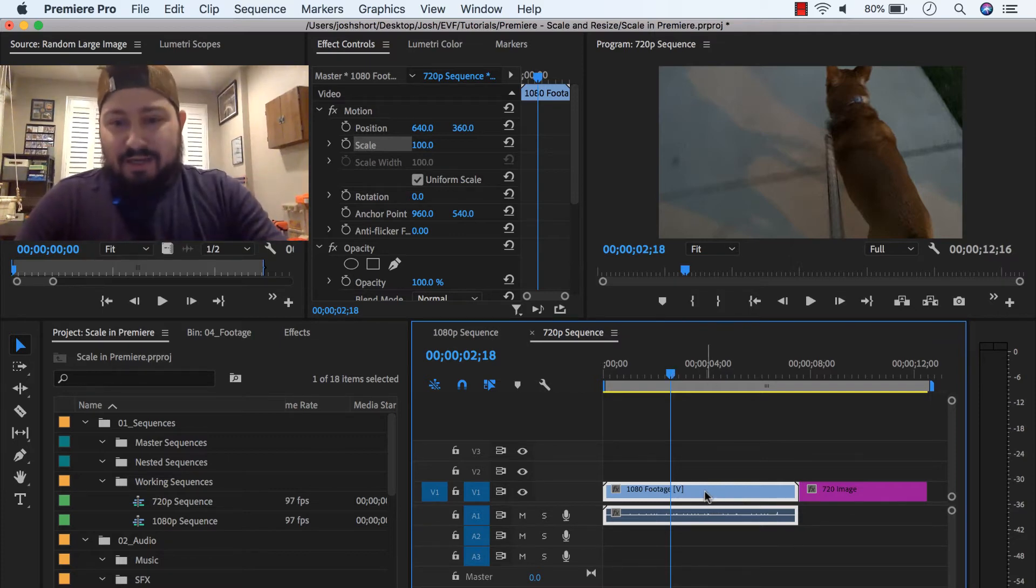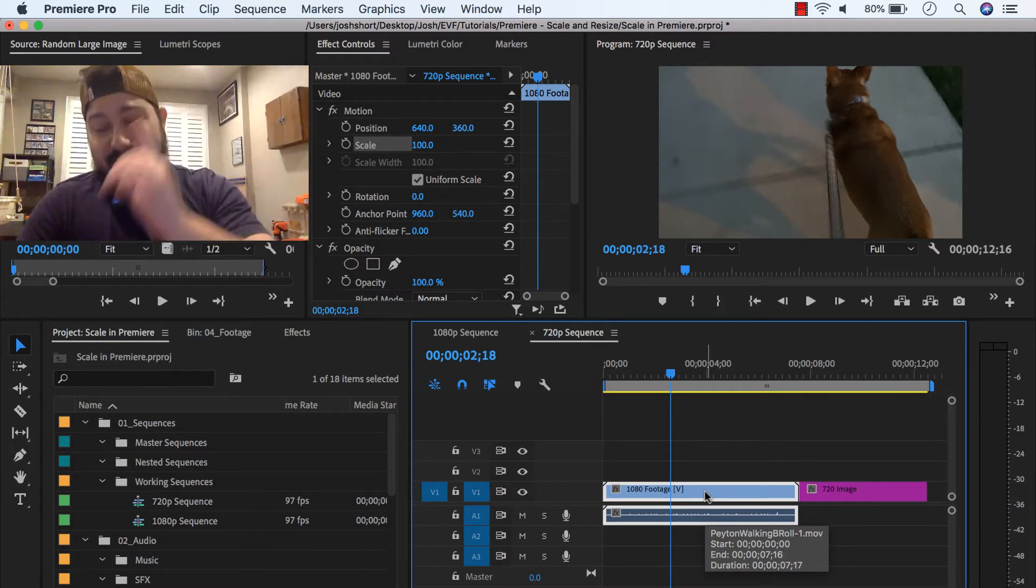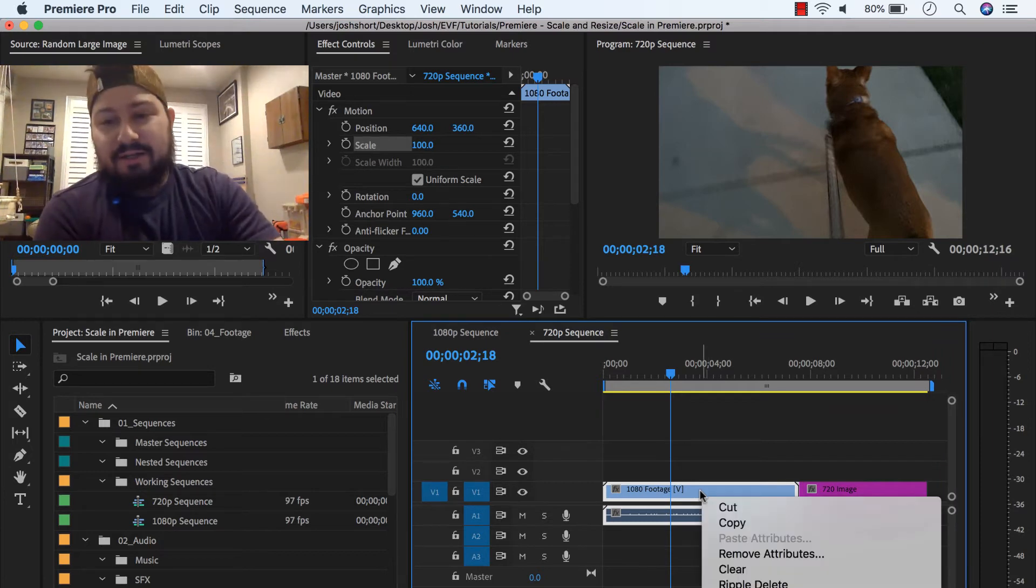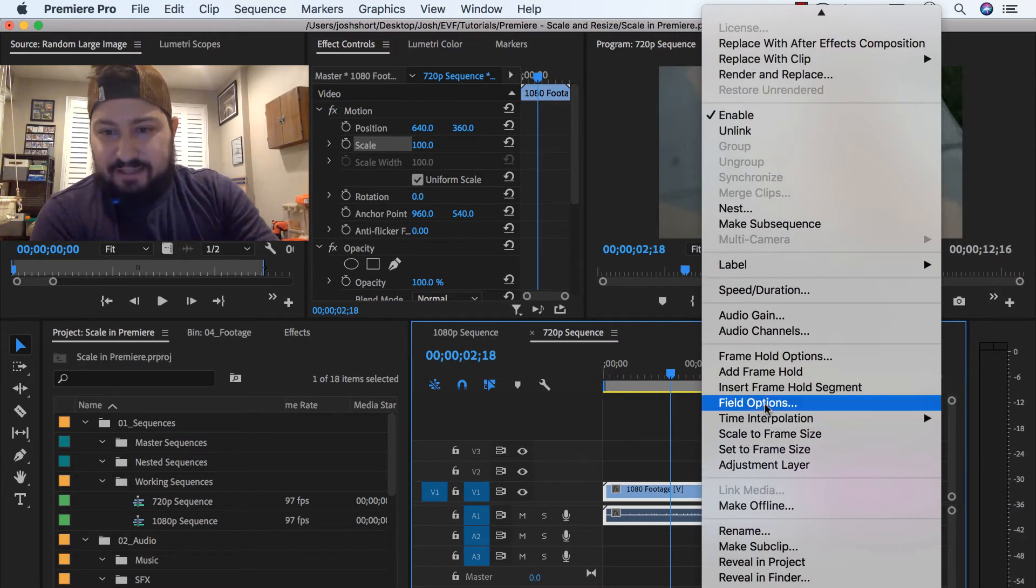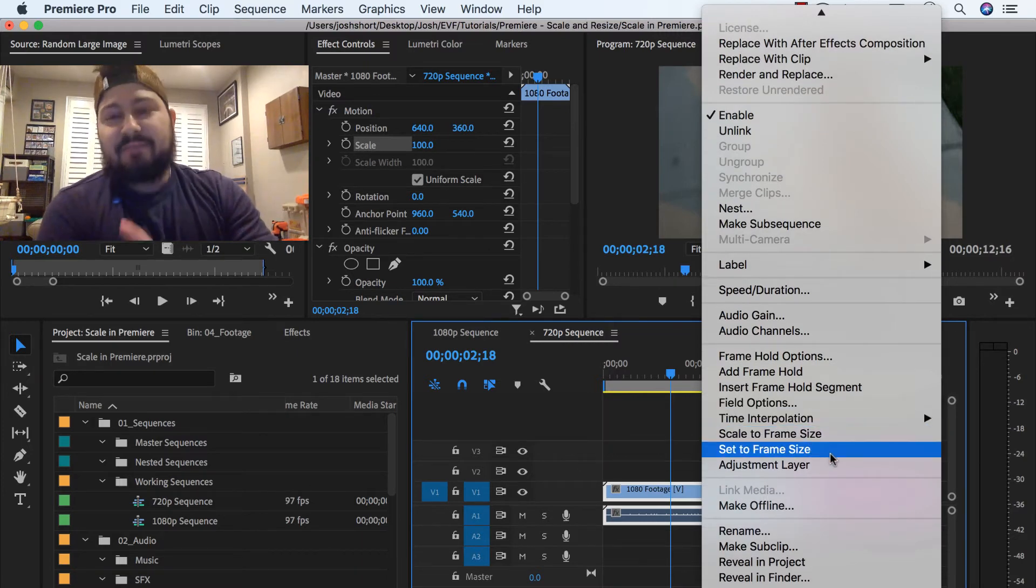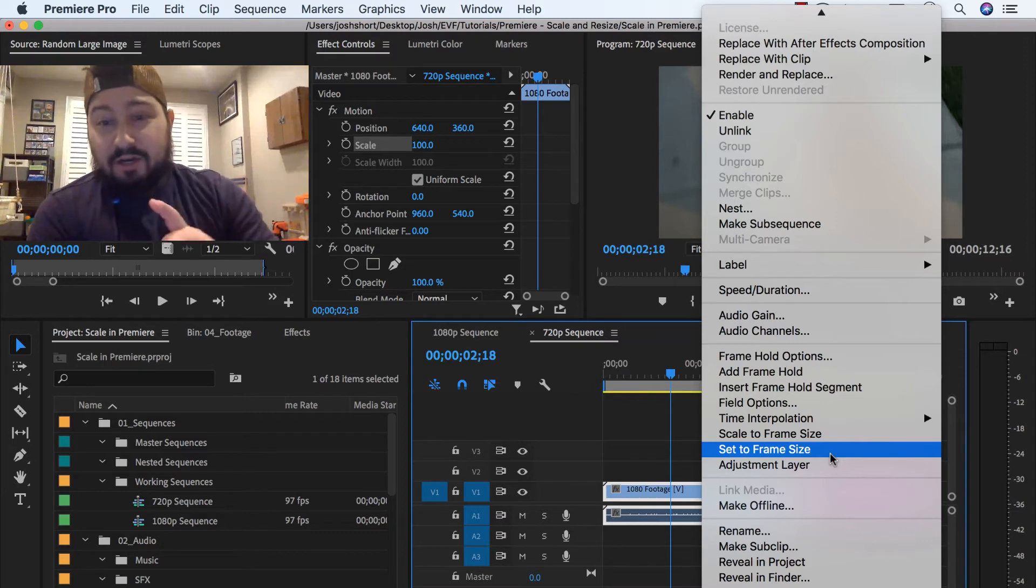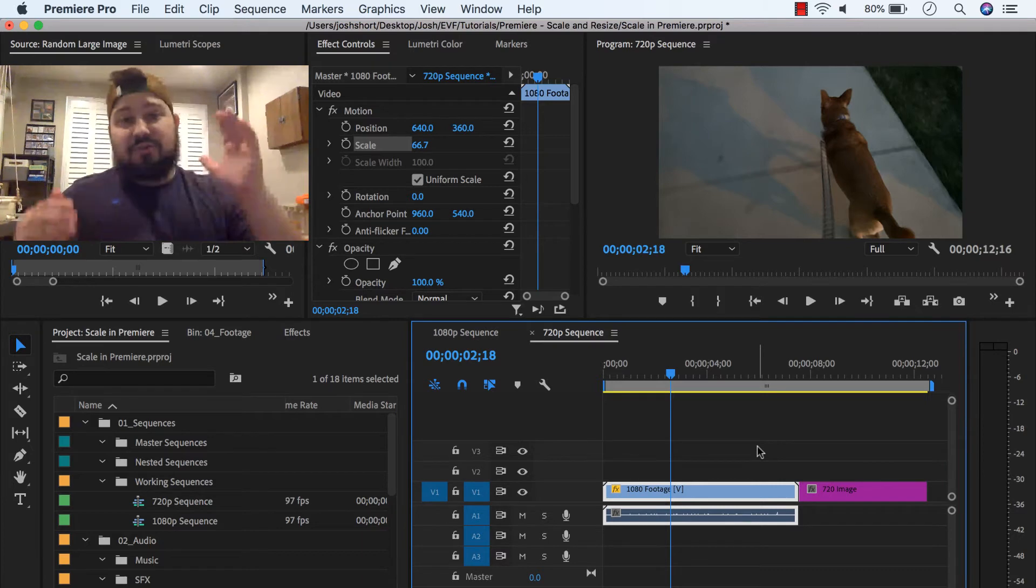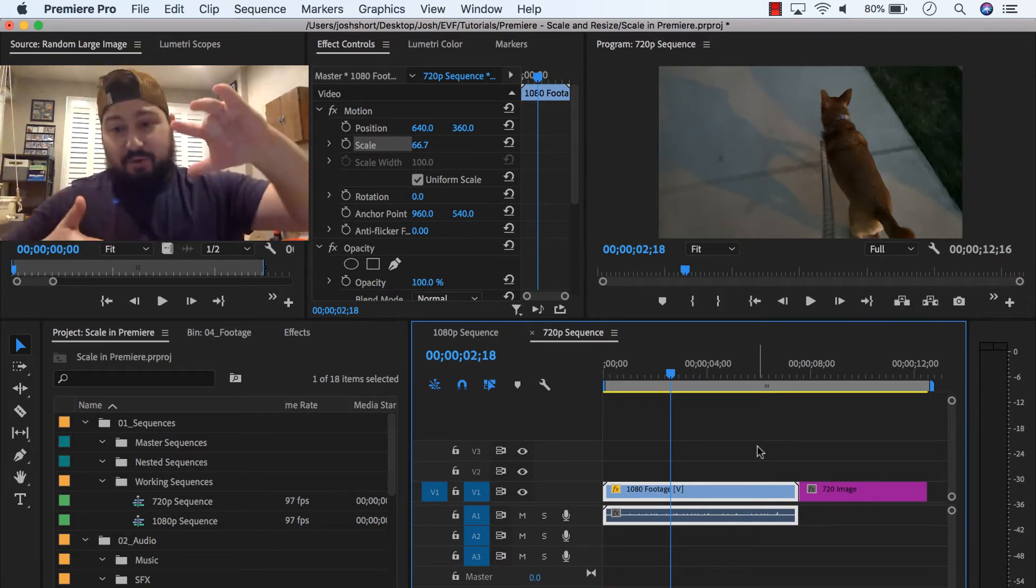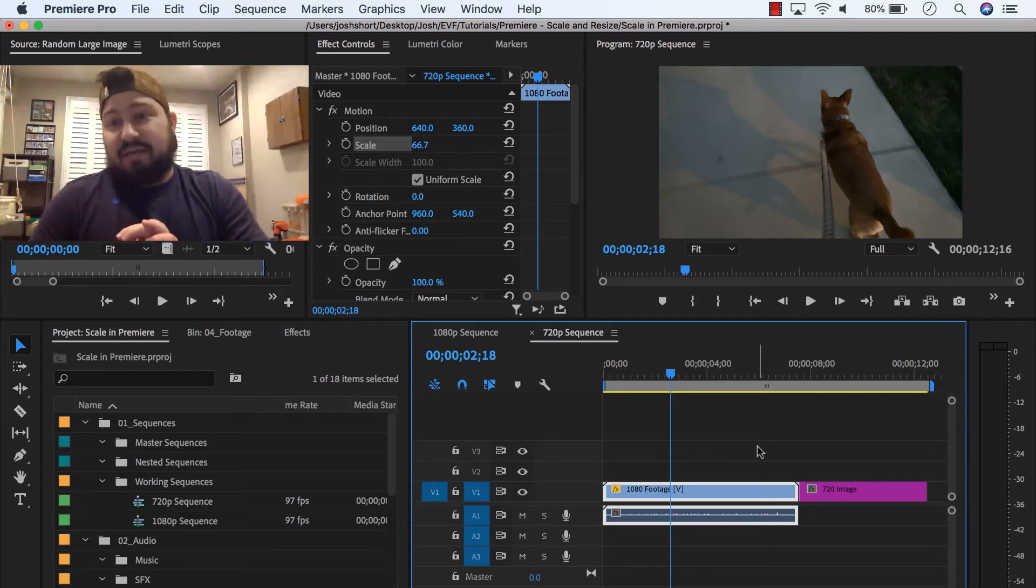If you right click on a clip, and remember right now, 1080 footage, 720 sequence. So my scale is at 100 right now. I'm going to right click on my clip. And then we're going to find the set to frame size option. Okay, and remember we're at 100% before I click this. When I go ahead and click it, it moves me down to 66.7, which is perfectly square inside of my 720 sequence.